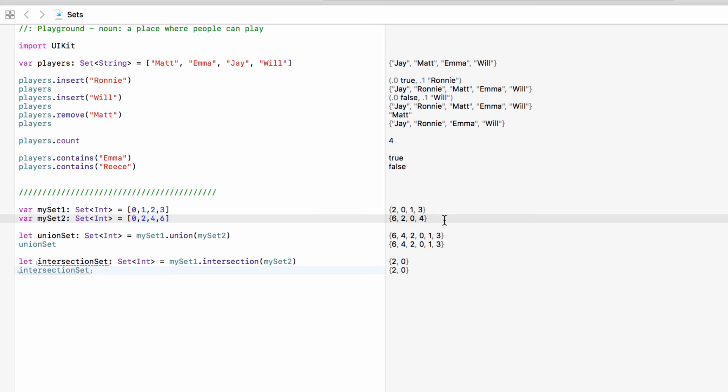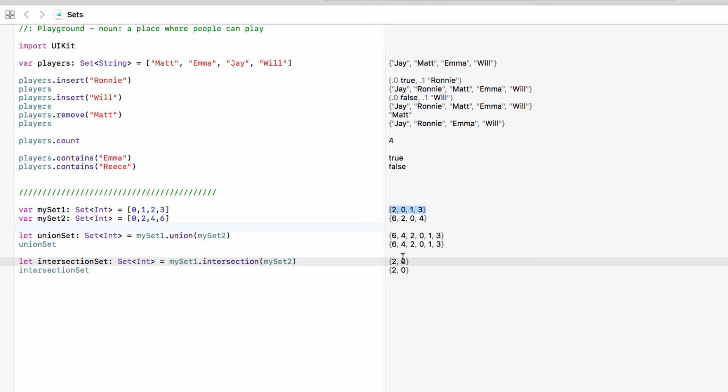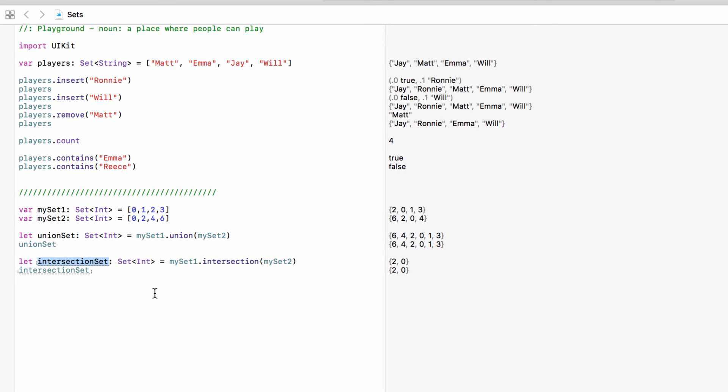So out of our two sets the only numbers that appear in both sets are two and zero. So with intersection we say take a look at this set, take a look at this set and any value that appears in both, make a brand new set out of these values. So anything that appears in both, take those and put those into our set.